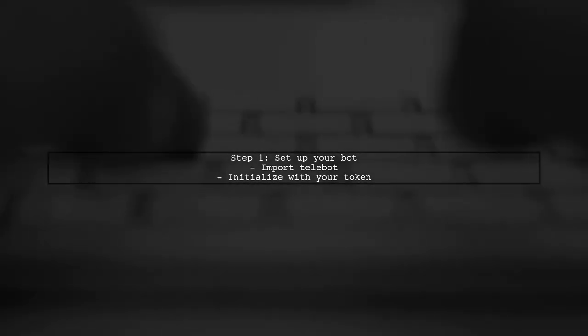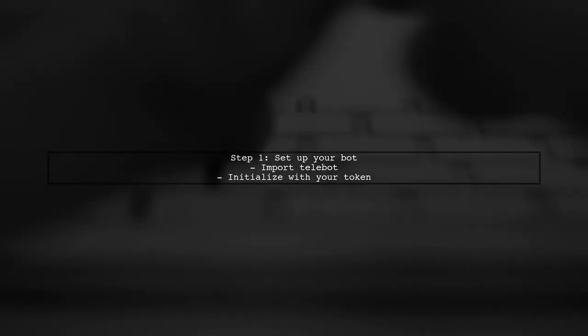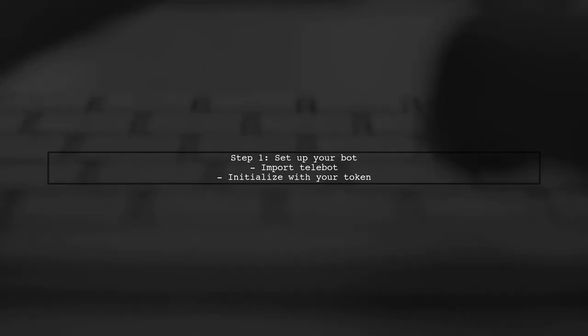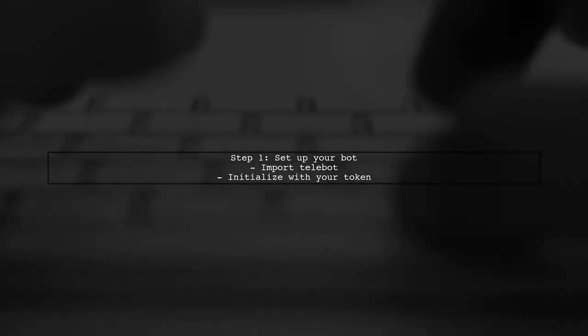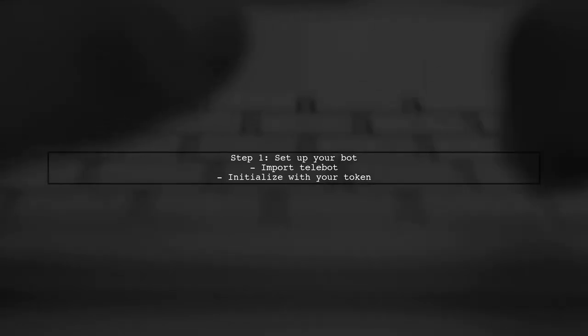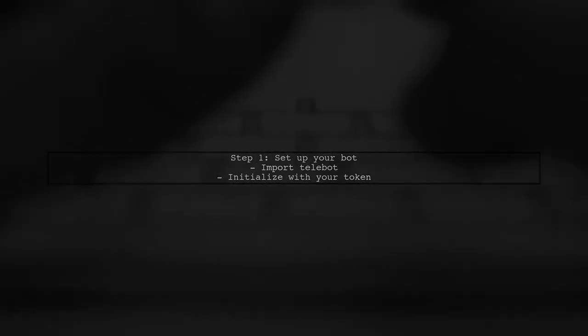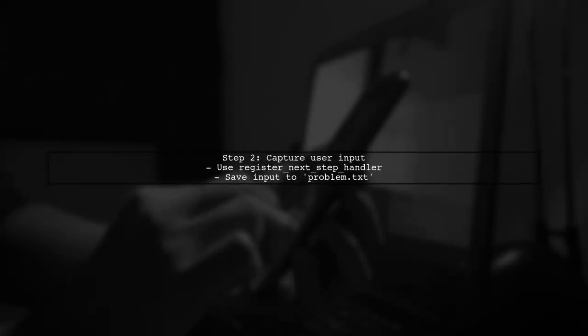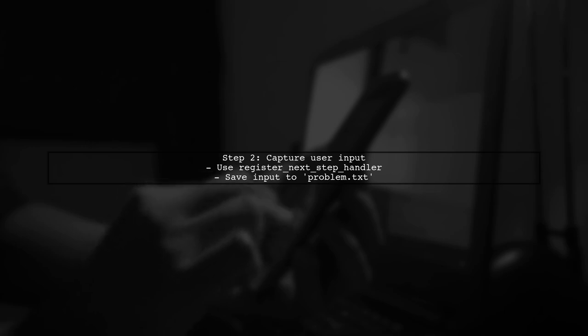Then, create a command handler for the start command, prompting the user to describe their problem. Next, register a next-step handler to capture the user's response. This response will be saved to a text file along with the user's chat ID.